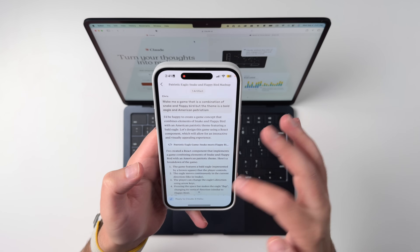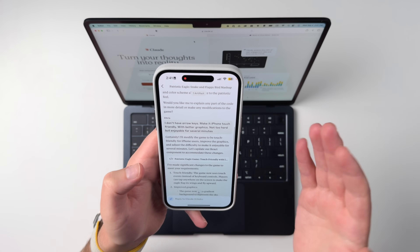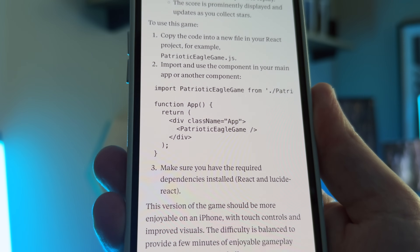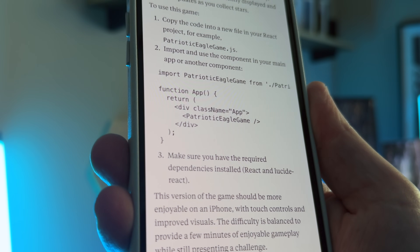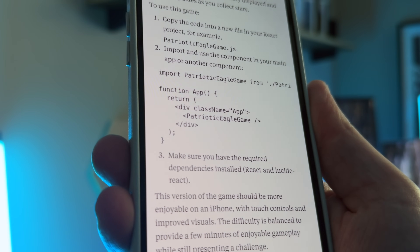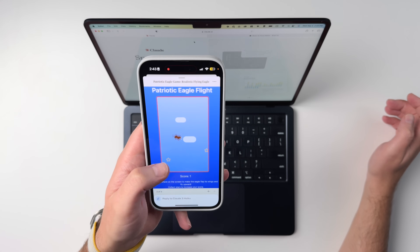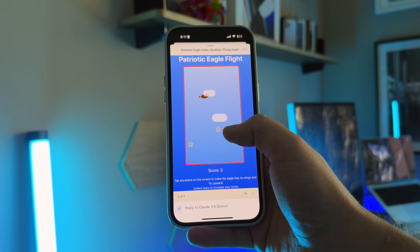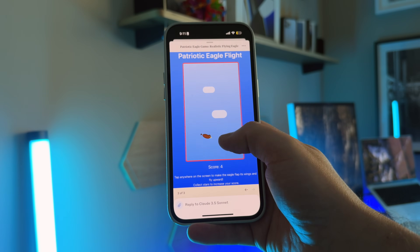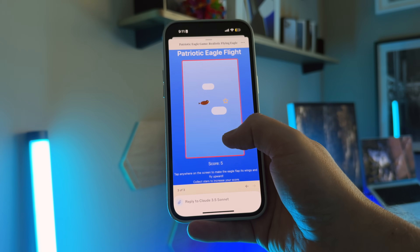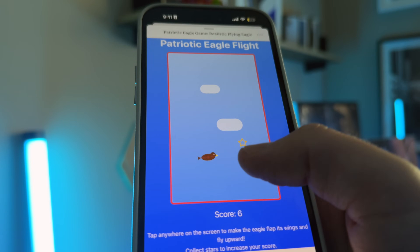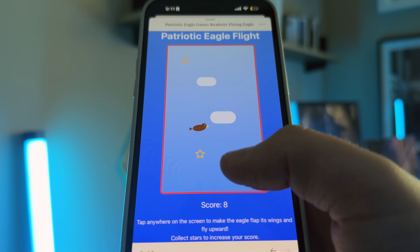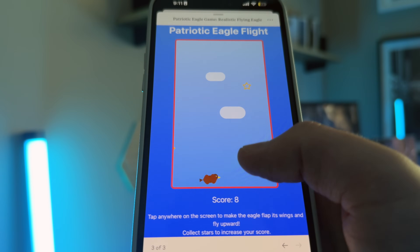So I came back in and gave it some further instructions. I said I don't have arrow keys — make it iPhone touch-friendly with better graphics, not too hard but enjoyable for several minutes. Look at that eagle flapping around, still a little bit weird. I'm not sure it looks exactly like an eagle, but keep in mind I didn't do a single line of programming here. I just spoke this into existence and Claude made it happen. And here I am actually playing with this.